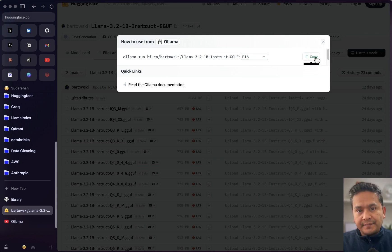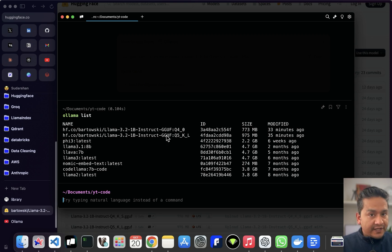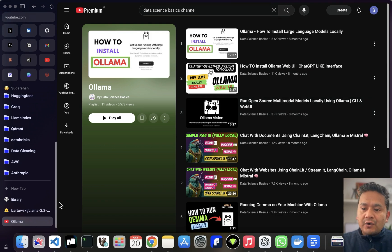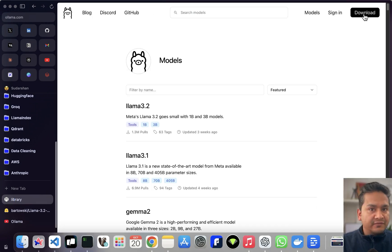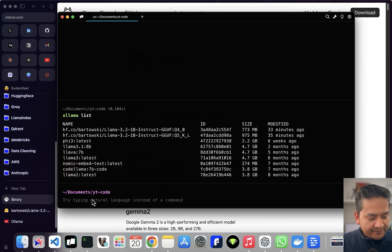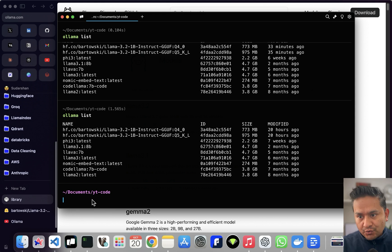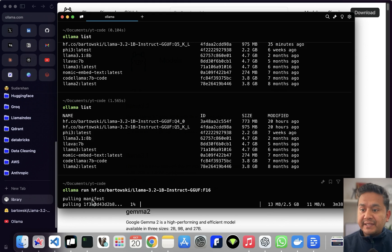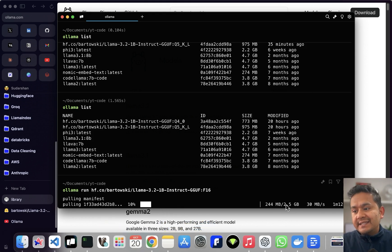Let's say I want F16 — it provides the command already. I just copy it and go to the terminal. You need to have Ollama installed. If you are new to Ollama I have created 11 videos, or you can go to Ollama's website, hit the download button for your machine. I already have different models downloaded. I just paste the command and hit enter — you can see it is pulling the manifest, meaning it will now download that particular model.